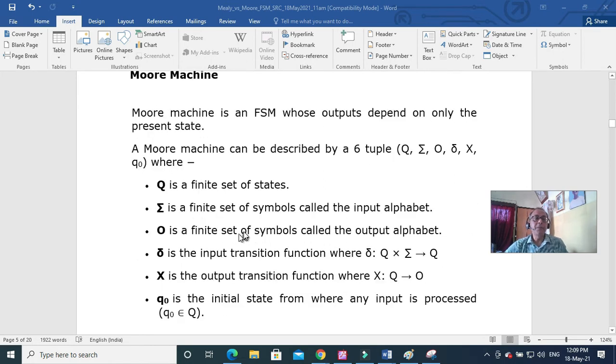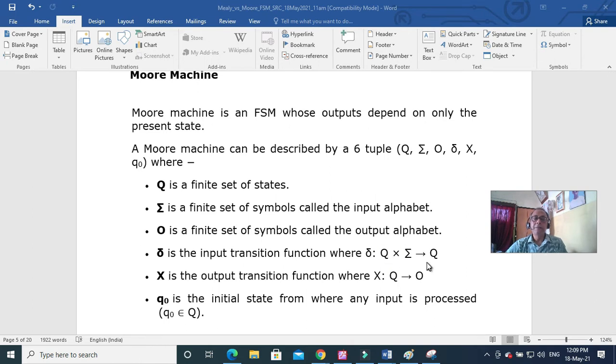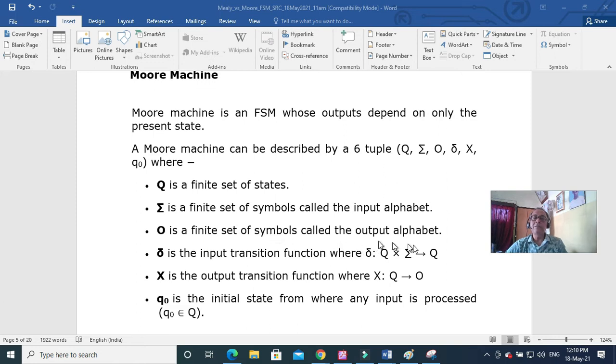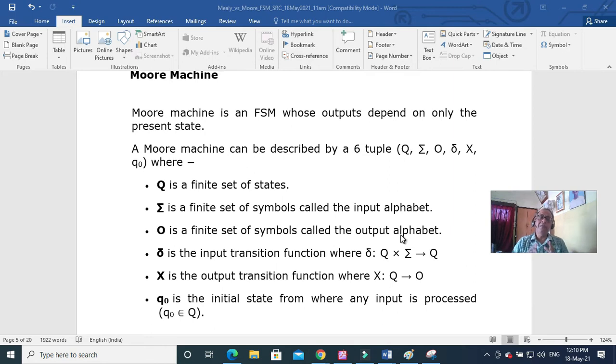This is the input transition function. Q state with all alphabets must belong to Q. And O is the finite set of symbols of the output alphabet. Input alphabet and output alphabet are definitely maybe same but it is better you consider them to be different.